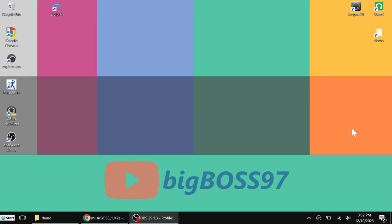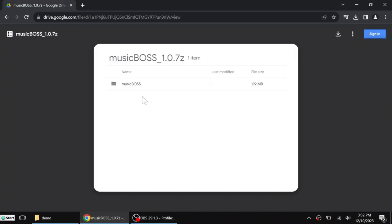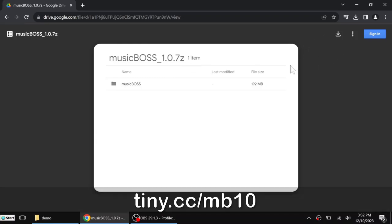Hi, today I want to show you my new program called MusicBots. This is version 1.0. I'm going to put the download link in the description.